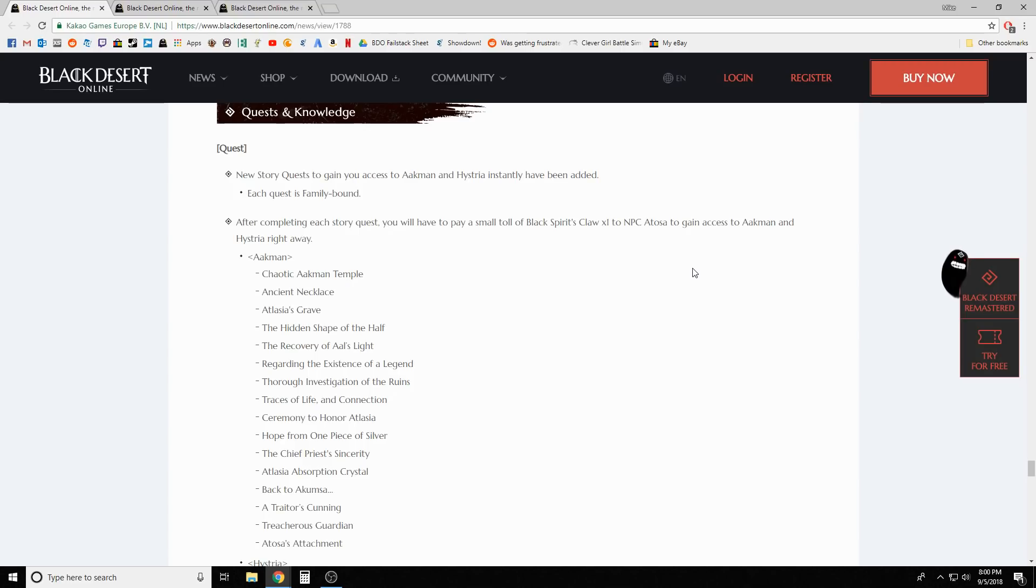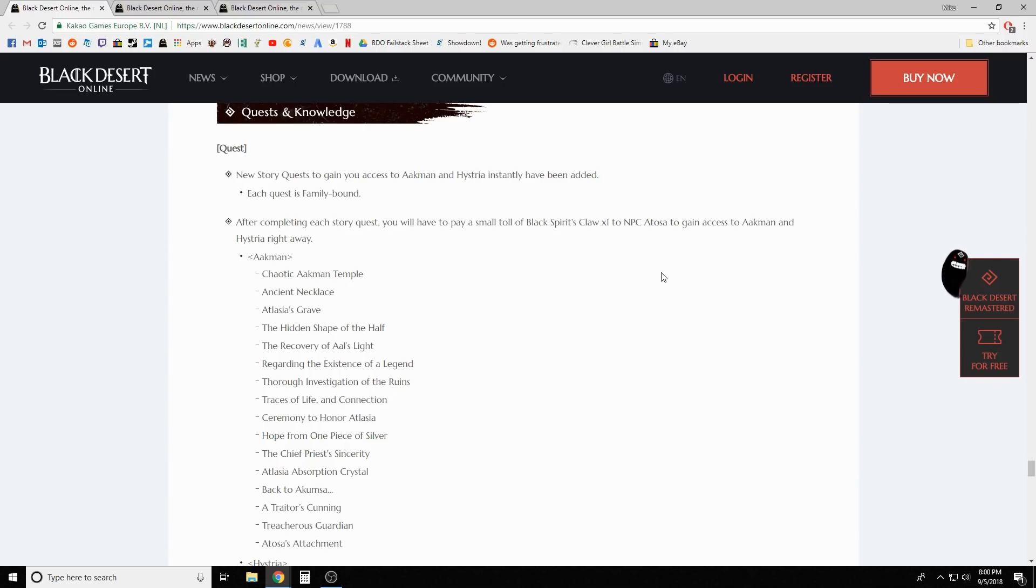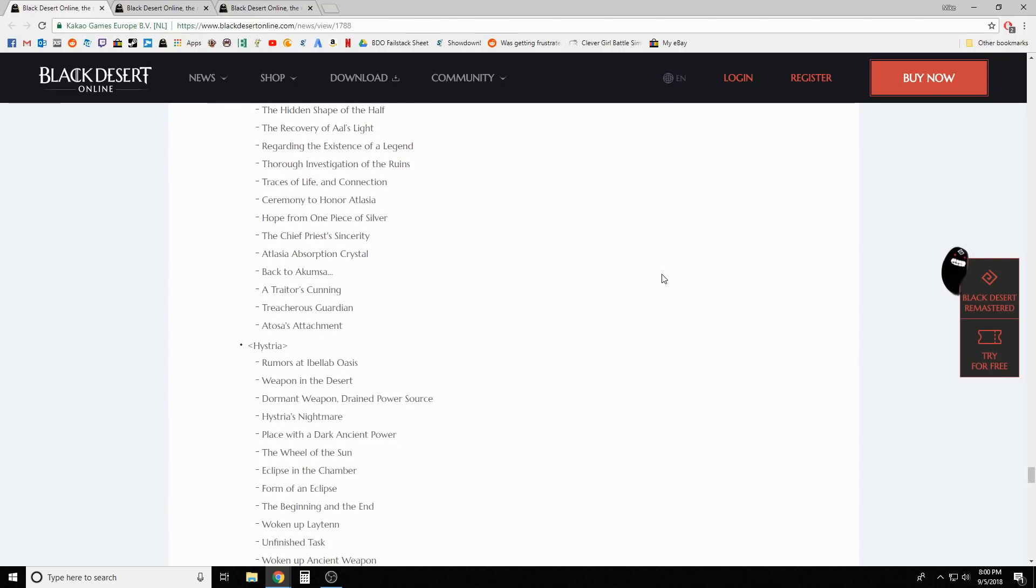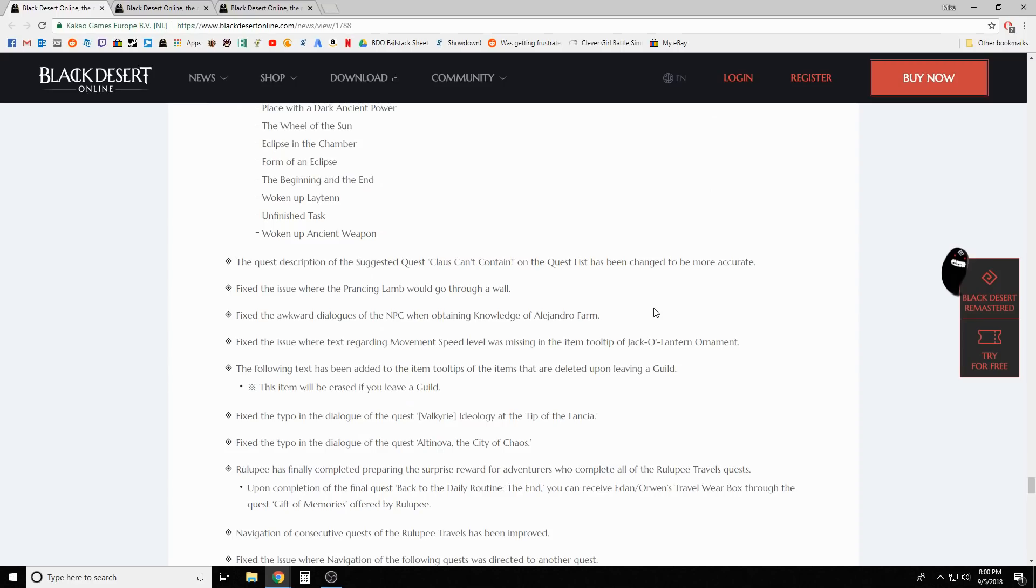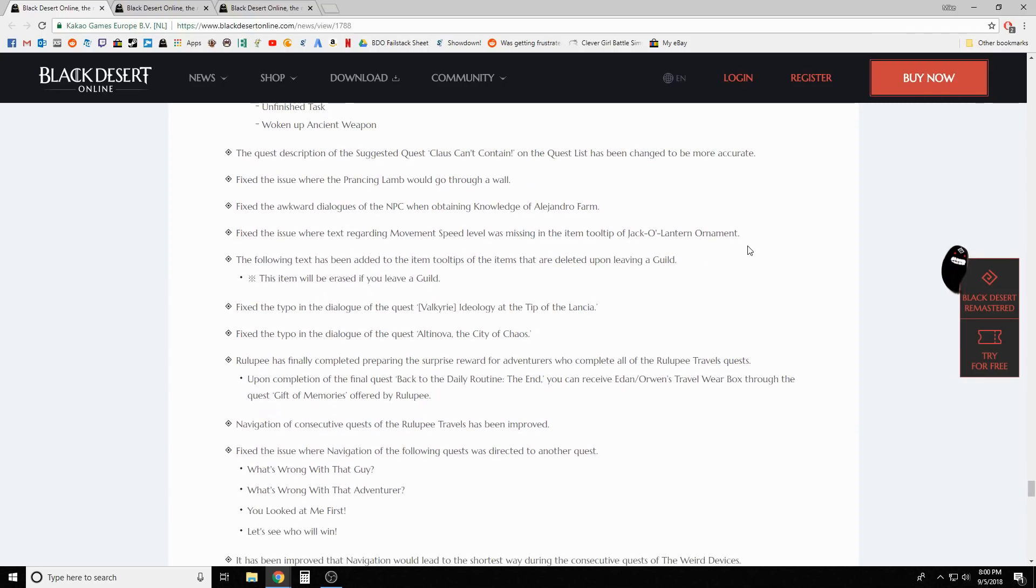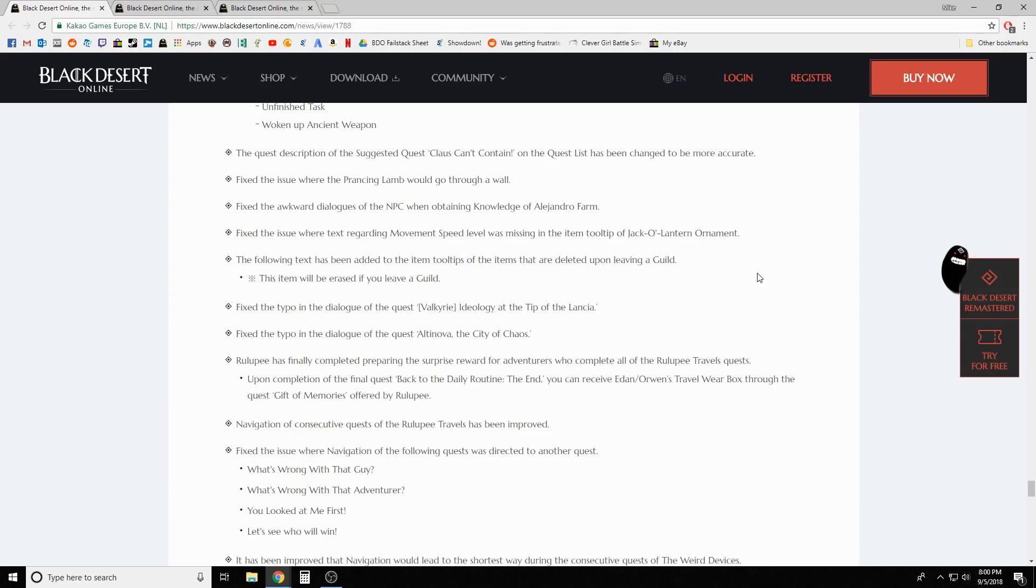Knowledge updates - there's new story quests to get you access to Aakman and Hystria so that you can go in instantly. So you get to do those and you can just go there if you farm there instead of chasing down portals all the time. So that's definitely gonna save some people a whole lot of time if you are farming there.